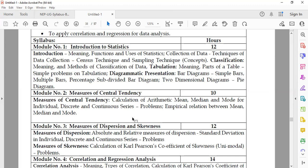Students will also study collection of data — various techniques for collecting data like census technique and sampling technique — along with concepts regarding classification and the meaning and methods of classification of data.